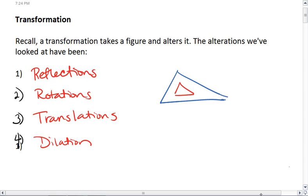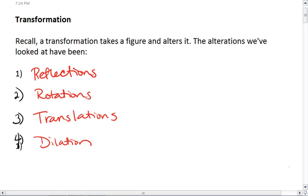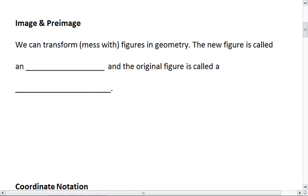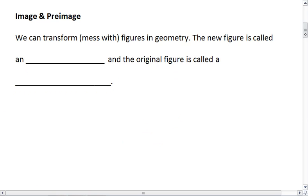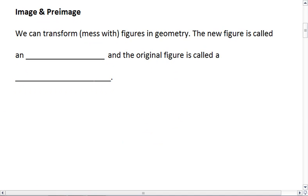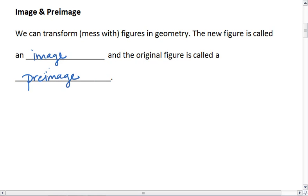With a dilation, we get similar figures, but they're not congruent. A couple of new vocab terms that you need are image and pre-image. When we transform figures in geometry, the new figure is called an image — imagine taking a photo or painting a picture, you're trying to capture the original. The original figure is called a pre-image; it's the figure that leads to the image.